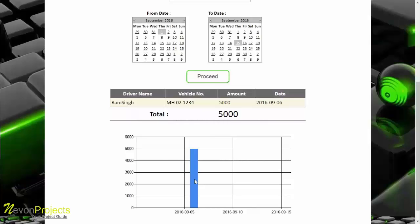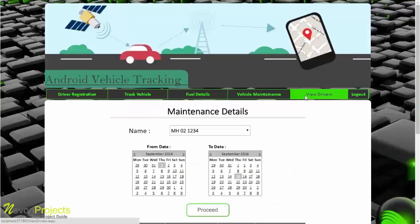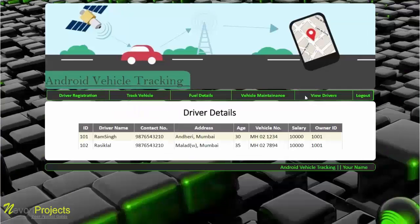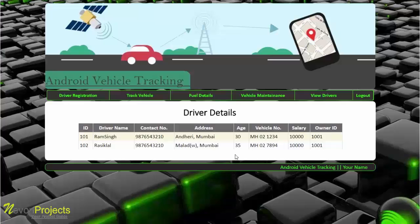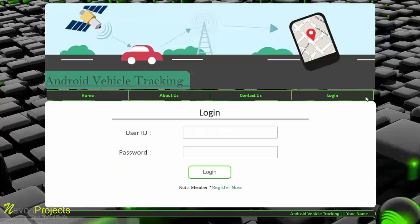The fifth module is view drivers, where the admin or authorized person can view the details of all registered drivers, including name, contact number, address, vehicle number, and more. That covers all modules of the Android vehicle tracking system. After logging out, thank you for watching the demonstration.